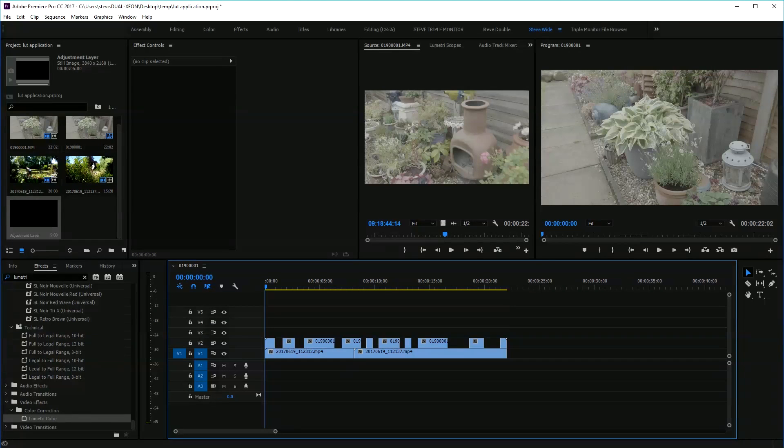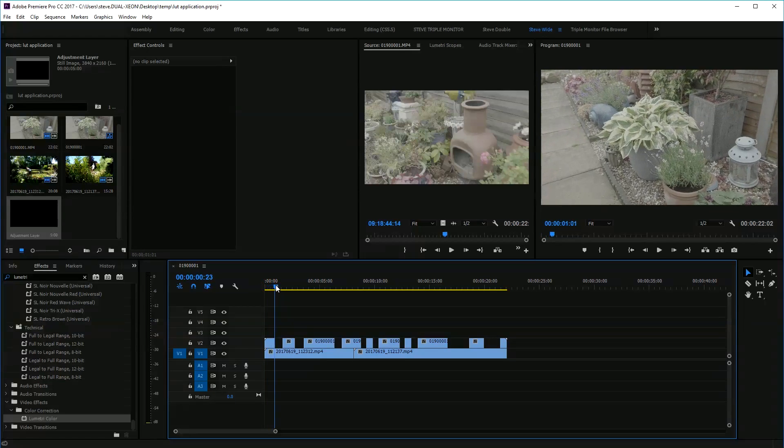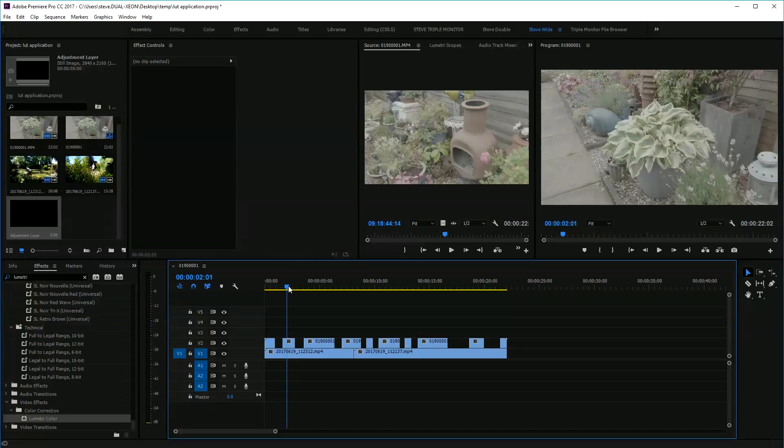One thing I continually have to do is apply a lookup table or a LUT onto a bit of log footage, and there are several ways of doing this. As you see here, this is a terrible clip but it's just for illustration purposes.